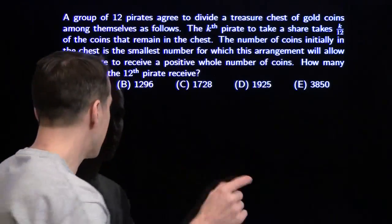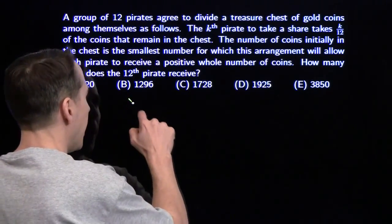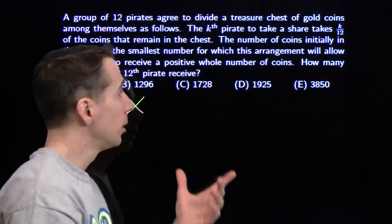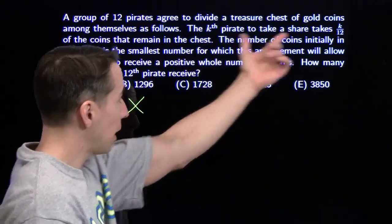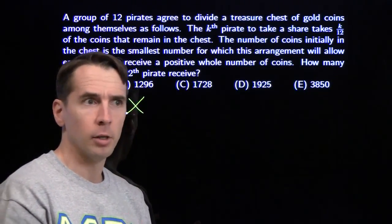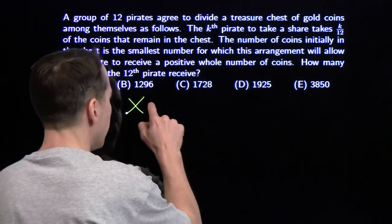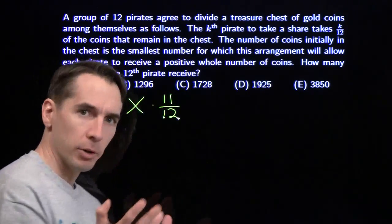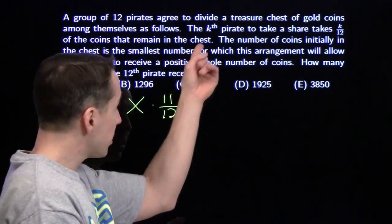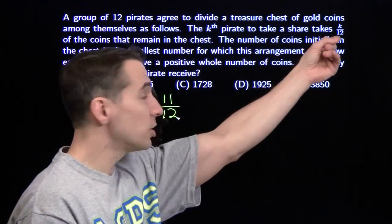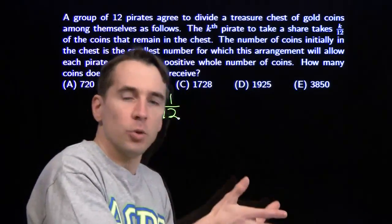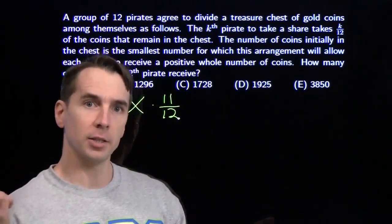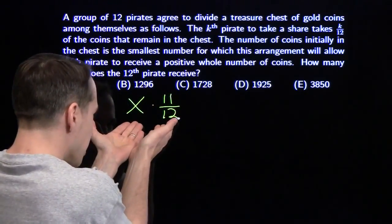We're going to start with x, because x marks the spot. X is the number of coins in the chest at the beginning. The first pirate takes 1/12, leaving 11/12 remaining. The second pirate takes 2/12 and leaves 10/12 of what was there when she arrived for the next pirate.